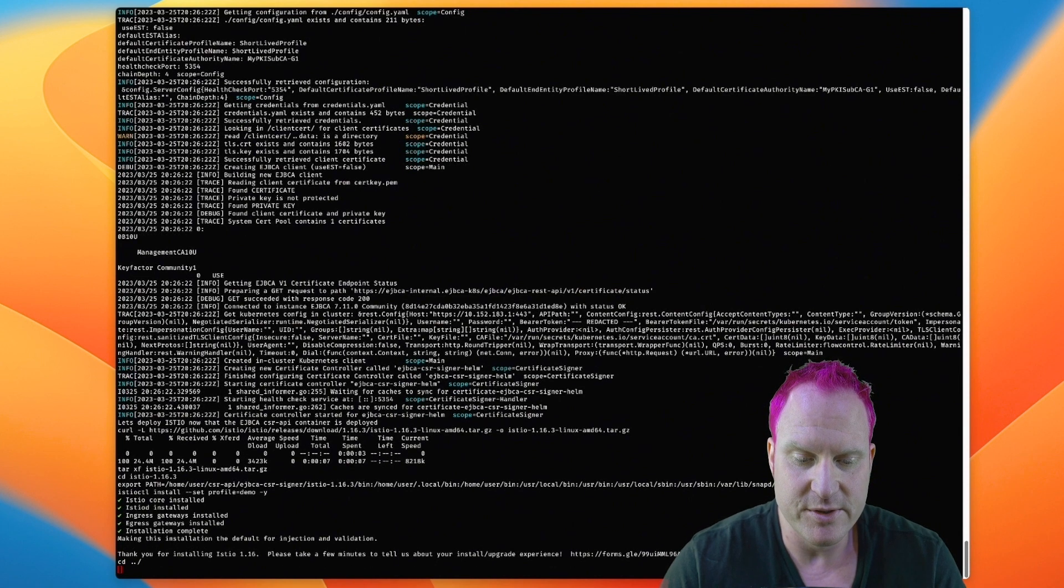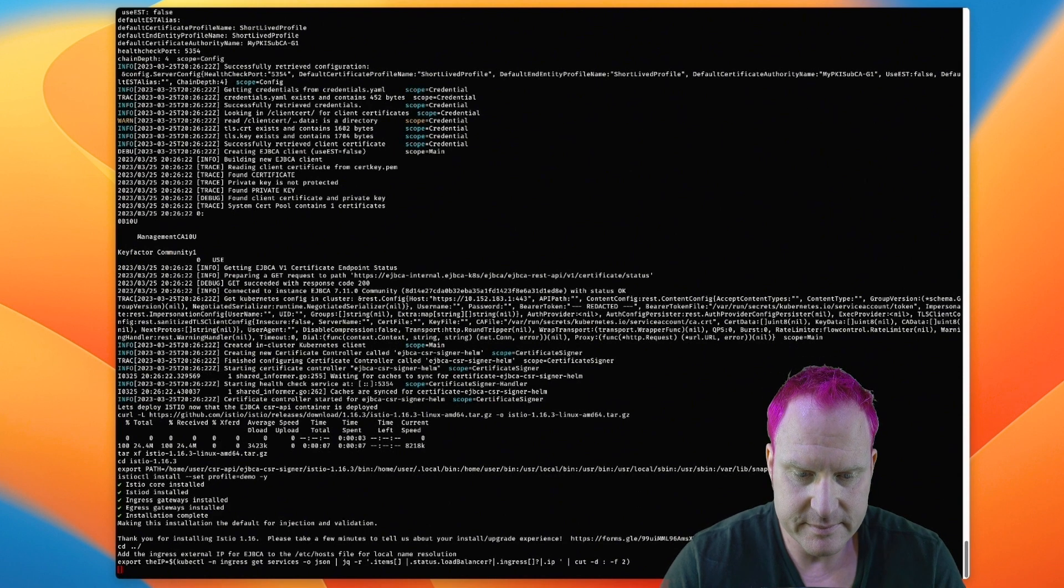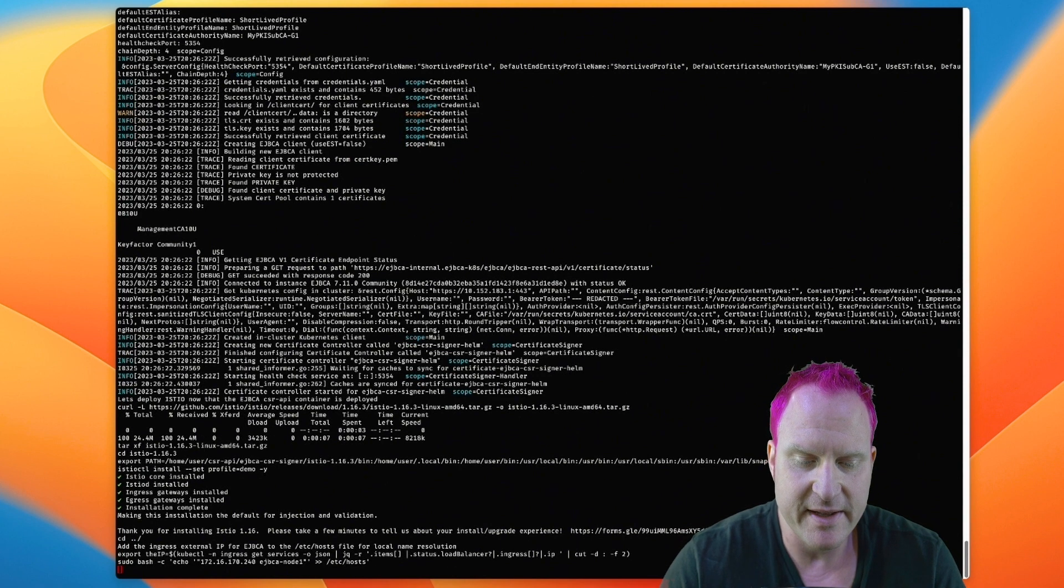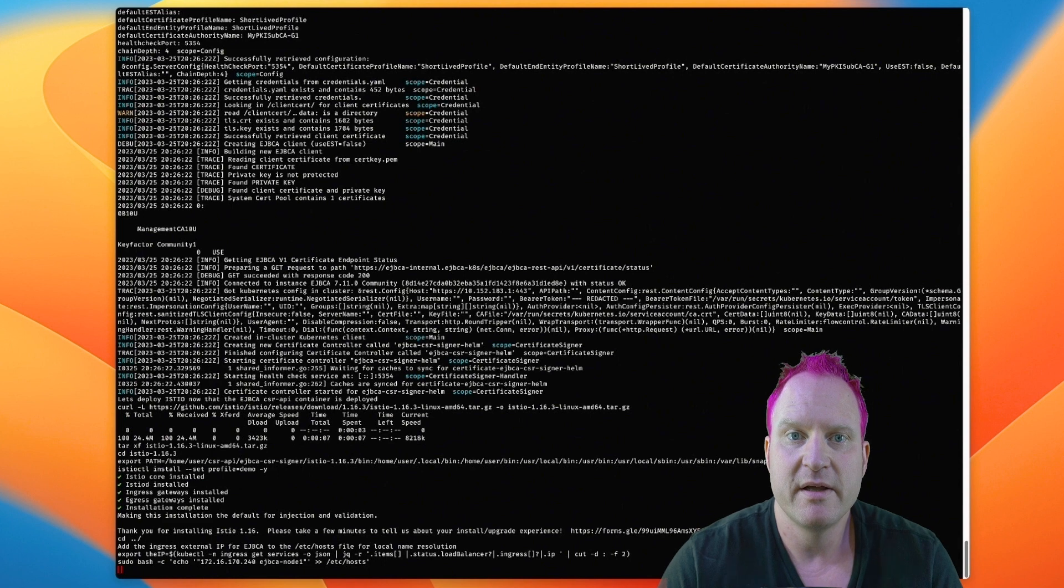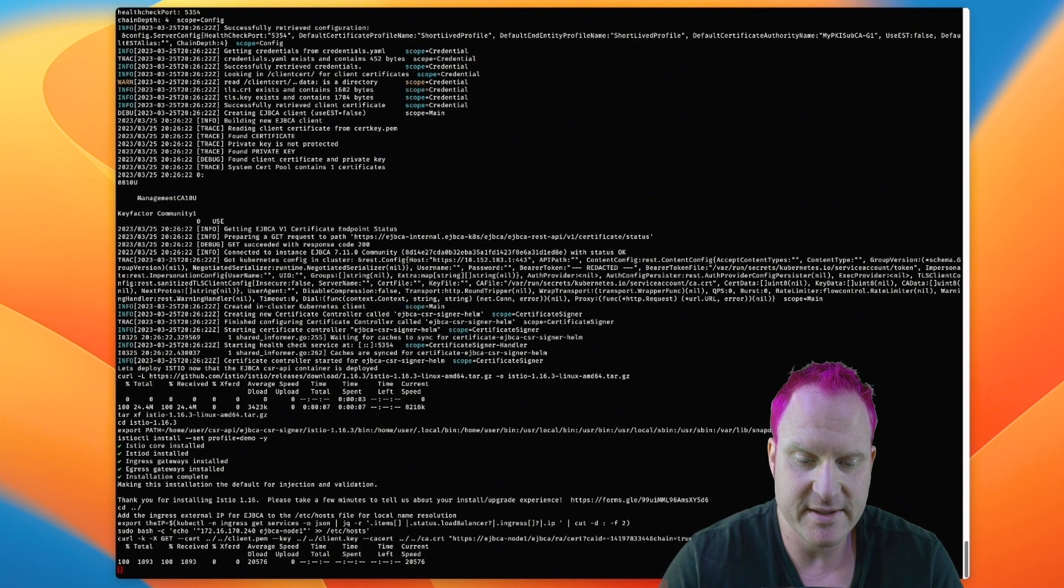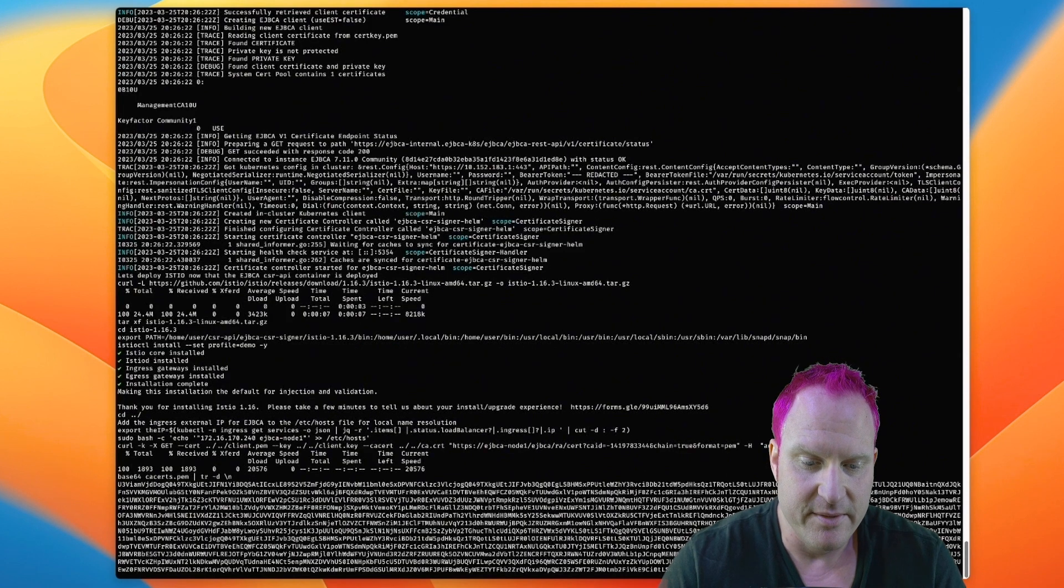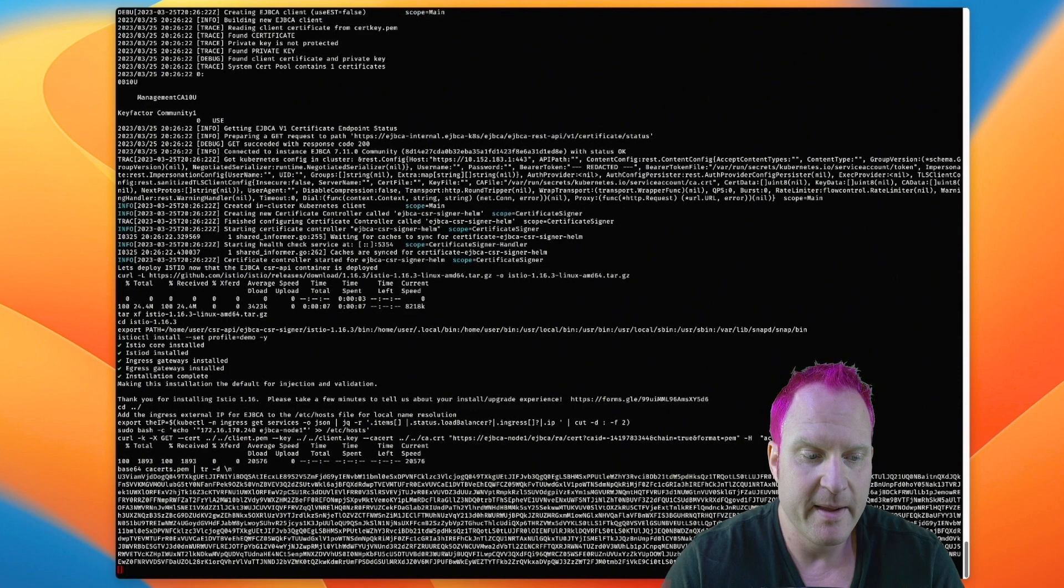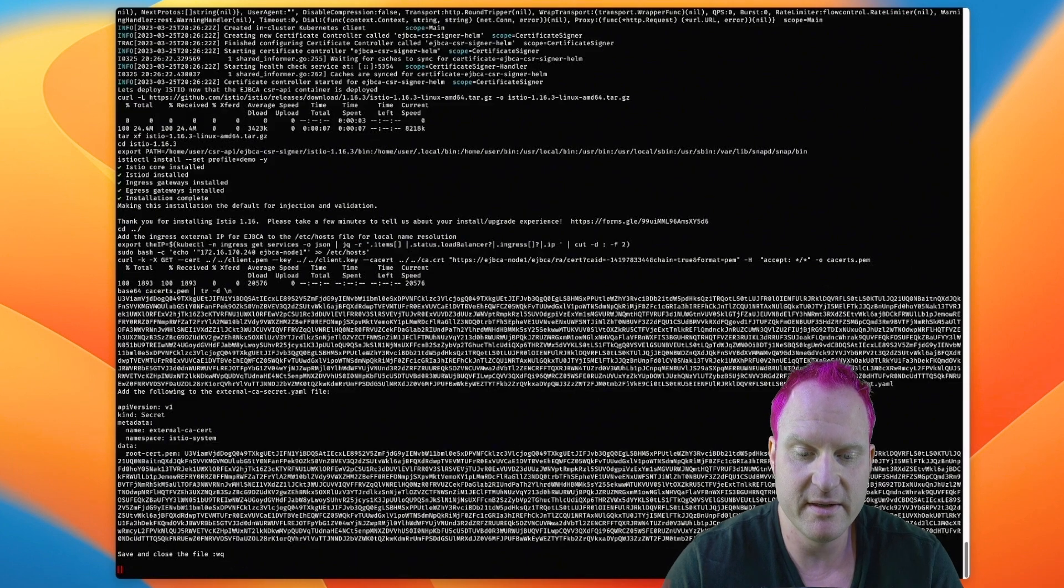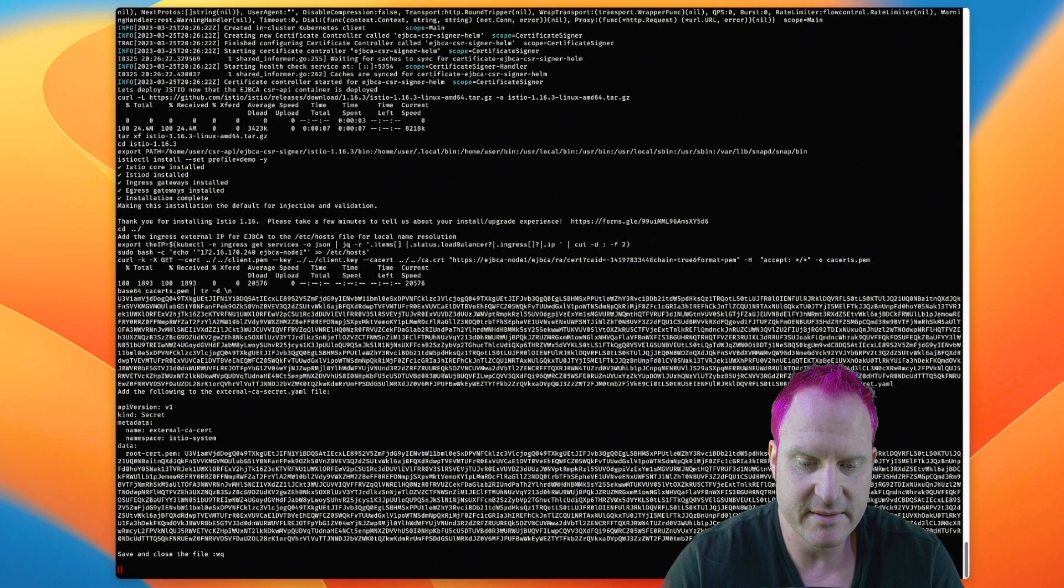So we're going to go up one directory now. And then we're going to export another variable here to grab the IP address. So we're going to add a host file entry with that. So that way we can connect to EJBCA container from inside our micro K8s. We're going to pull down the cacert. And we have a little blob right there that will base64 encode. We're going to create an external CA YAML that will be mounted into the Istio side for the trust to come in. So there we go. We base64 it. We put the value where the root cert.pem is.